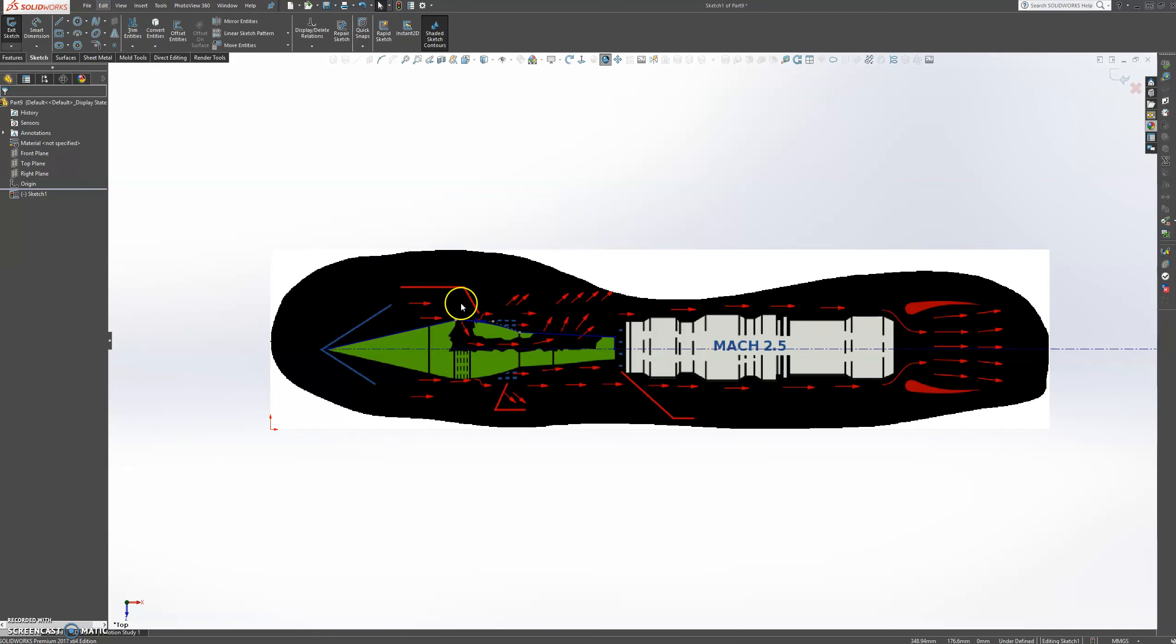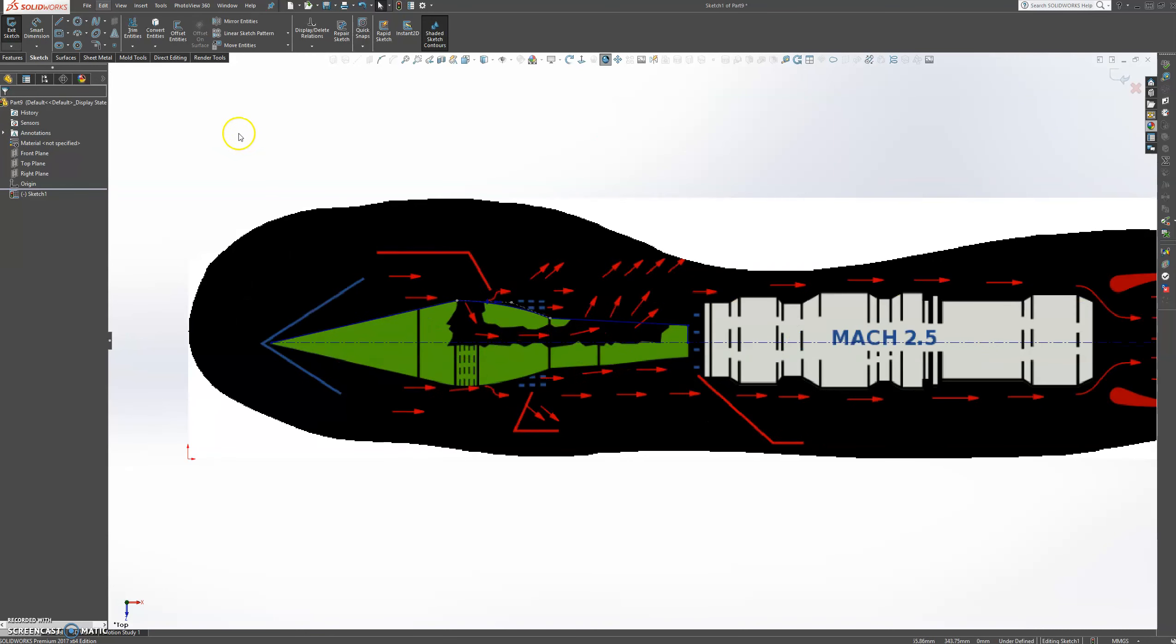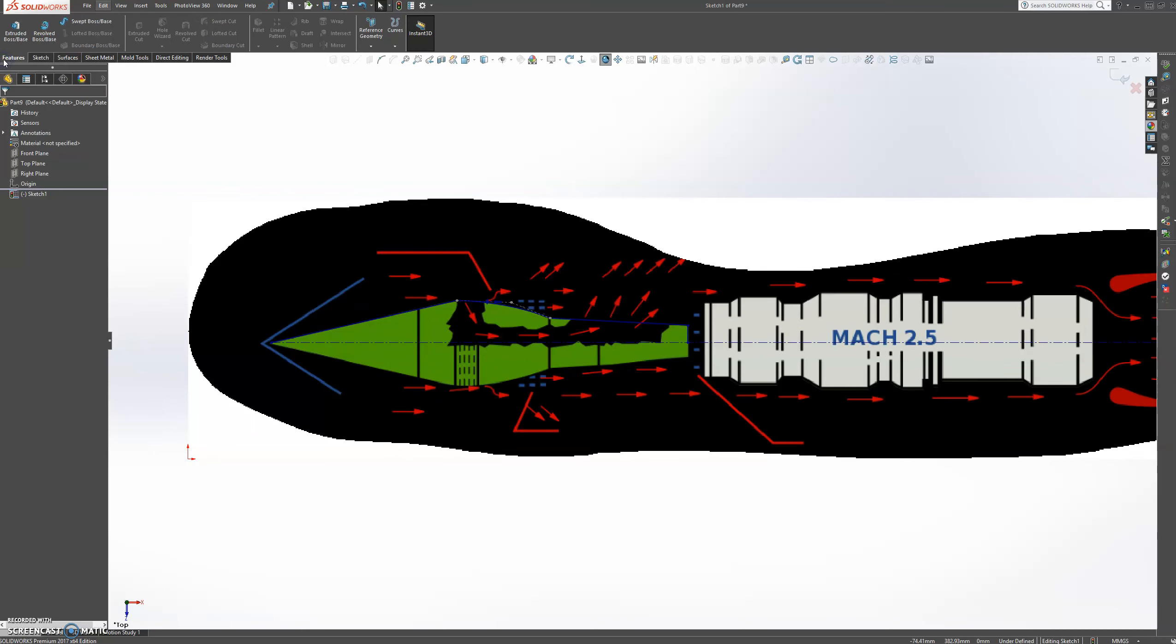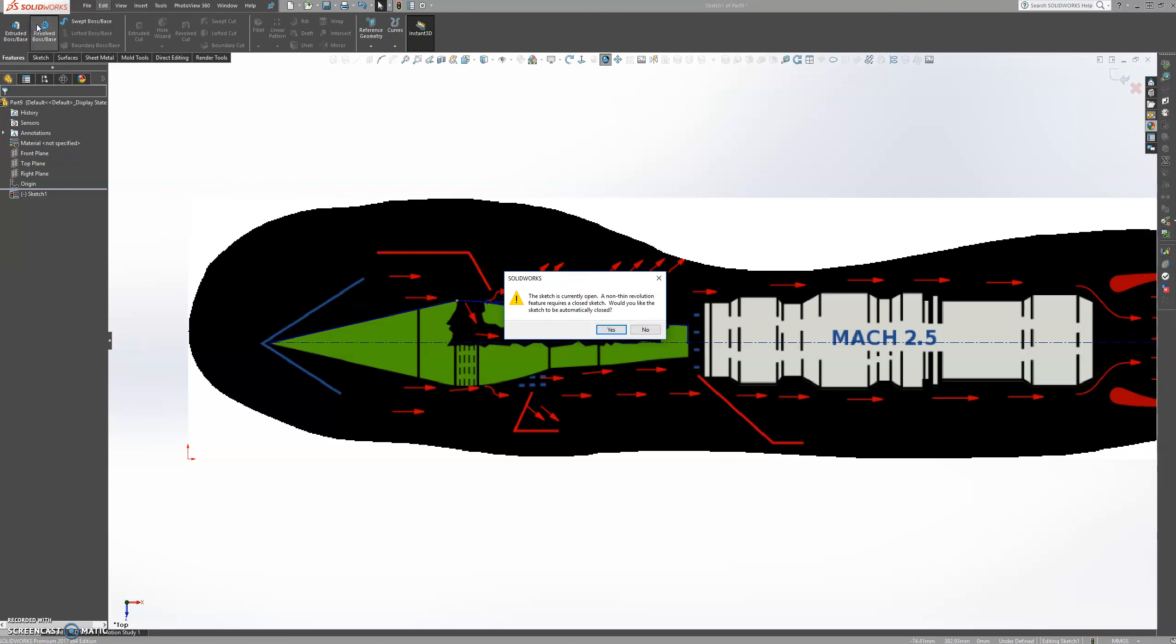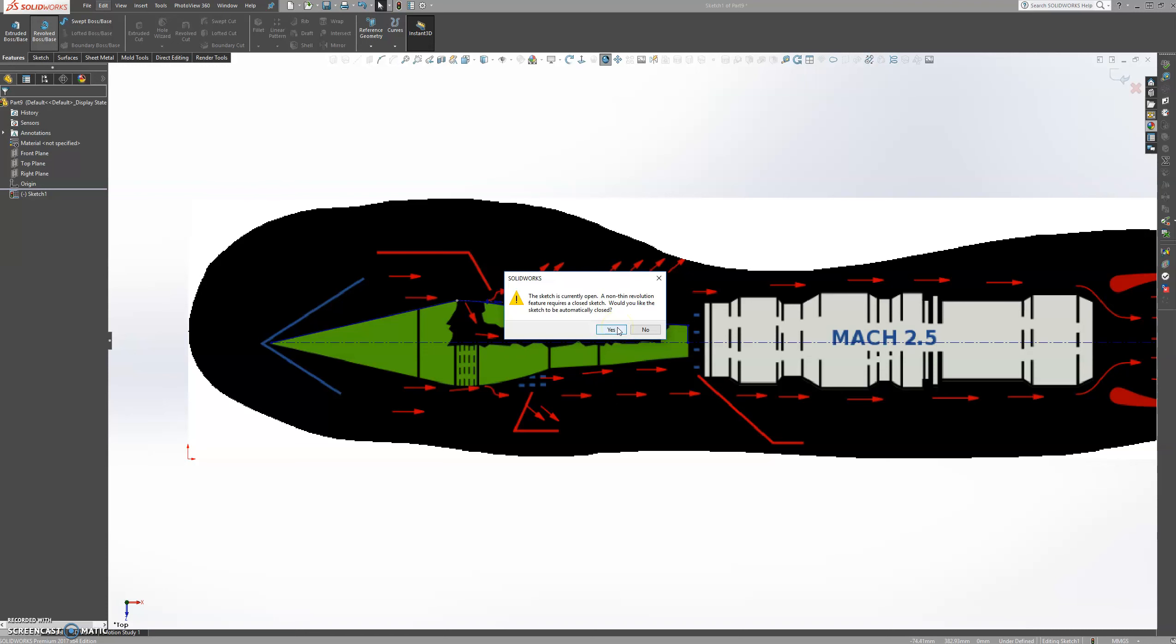So we're going to create this part here. So let's go to Features. Let's go to Revolve Boss Base. And then it will tell you the sketch is currently open. A Revolution feature requires a closed sketch. Would you like sketch to be automatically closed? So what that means is this line here down here will be closed. And then you press yes.